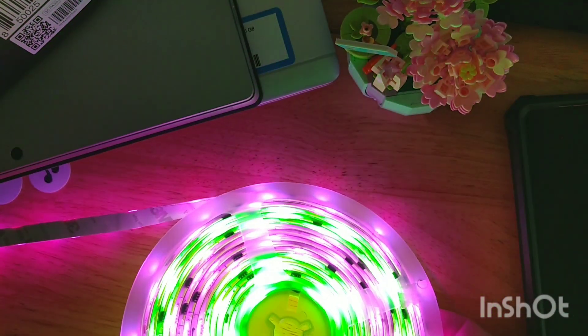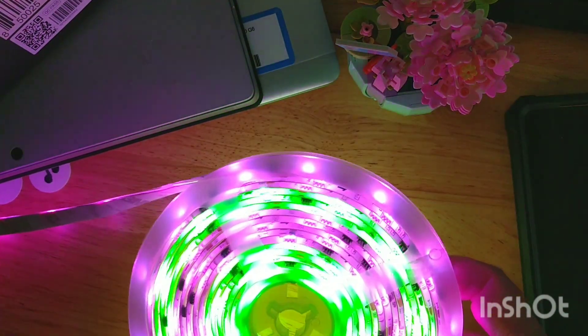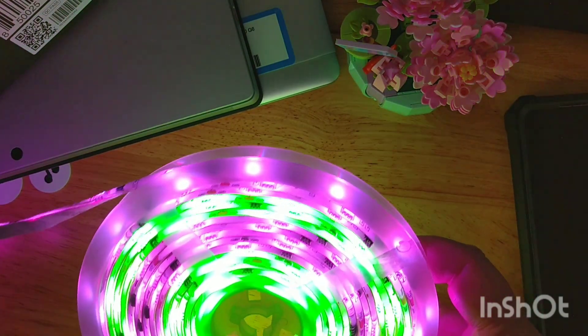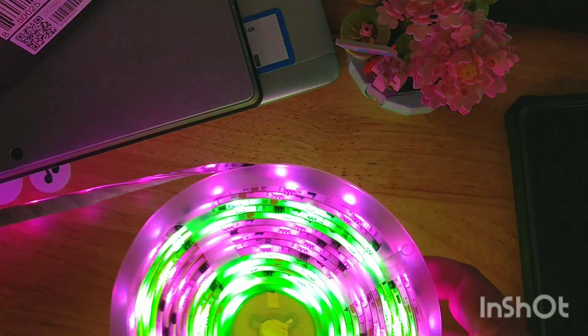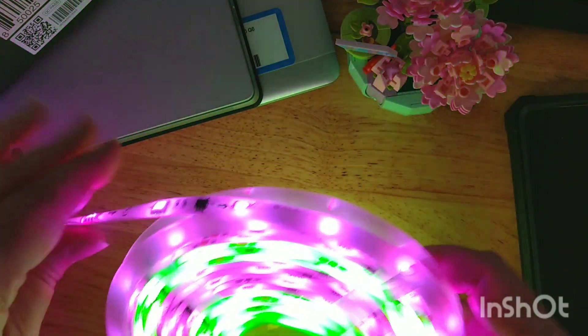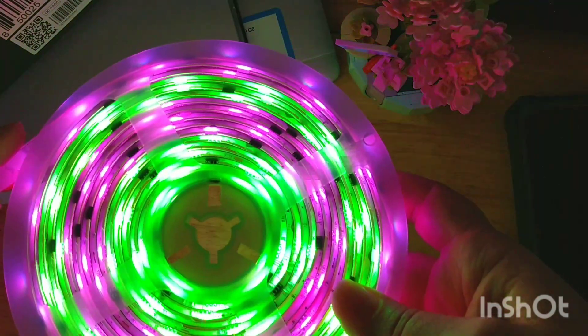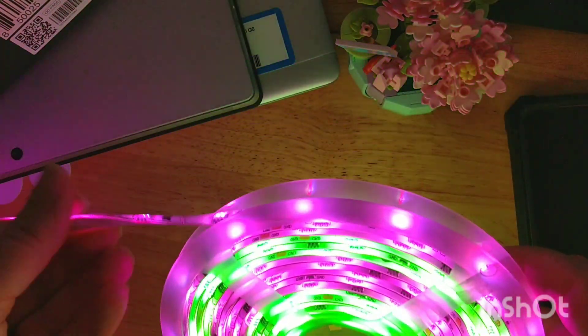I know my other light strips I've used in the past, it's all one color. You can't do multi-color like this, so that's a really neat feature.